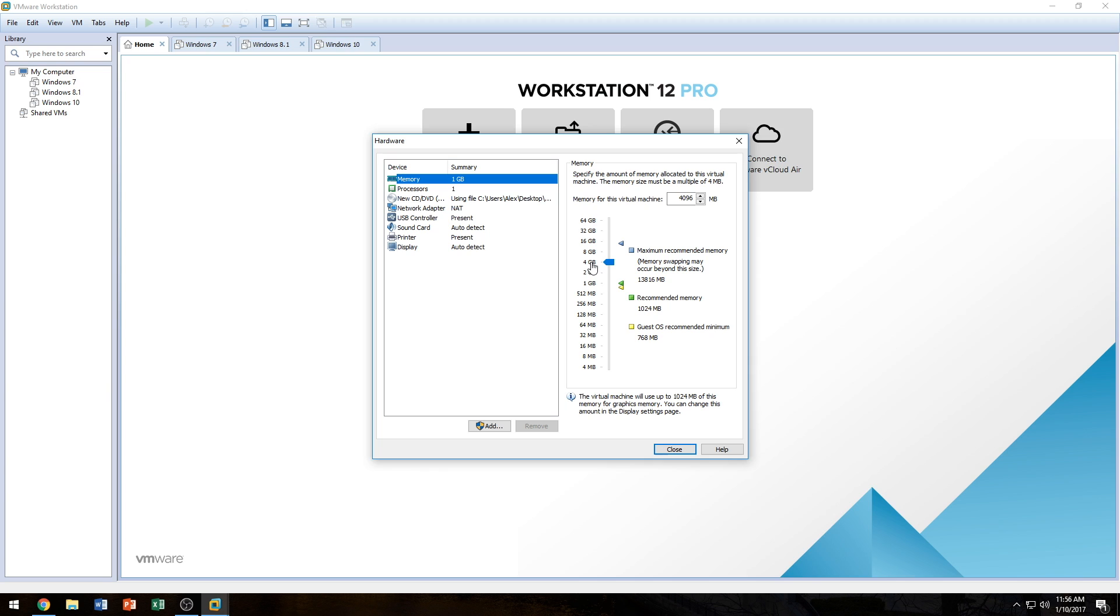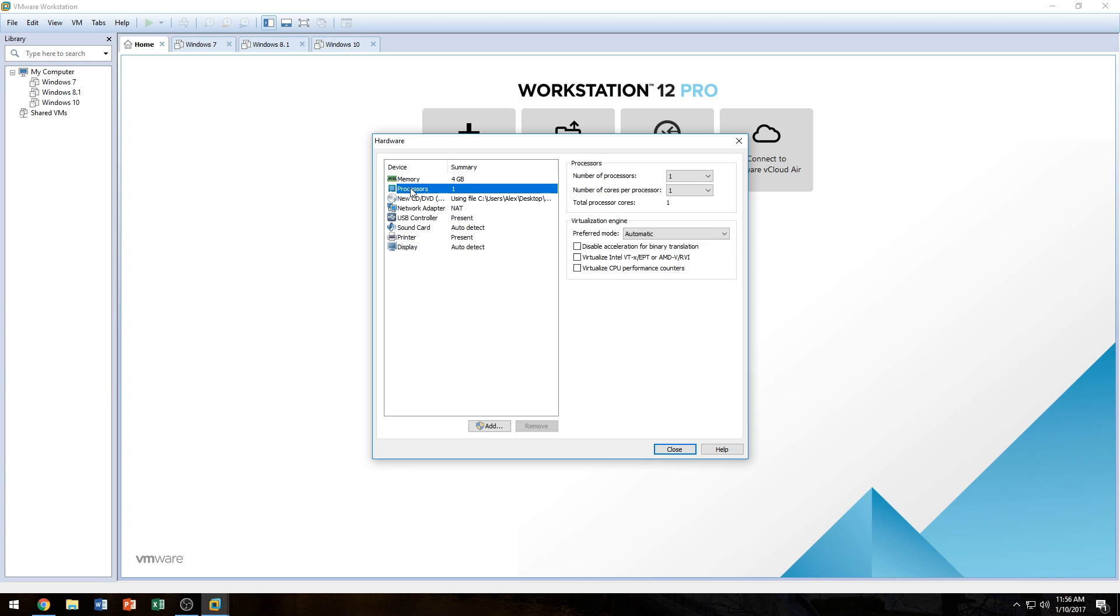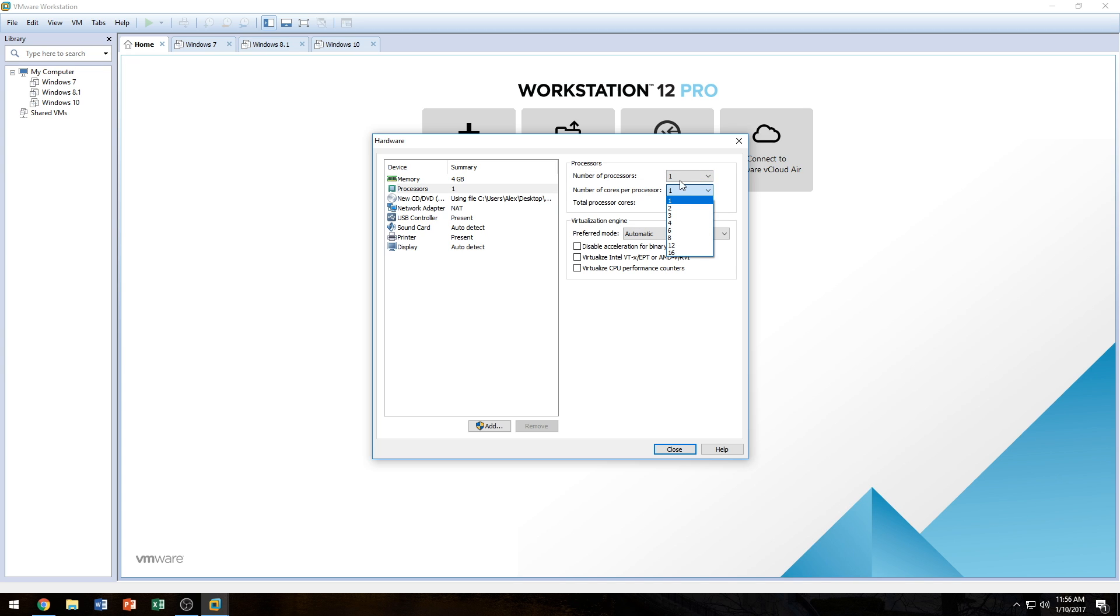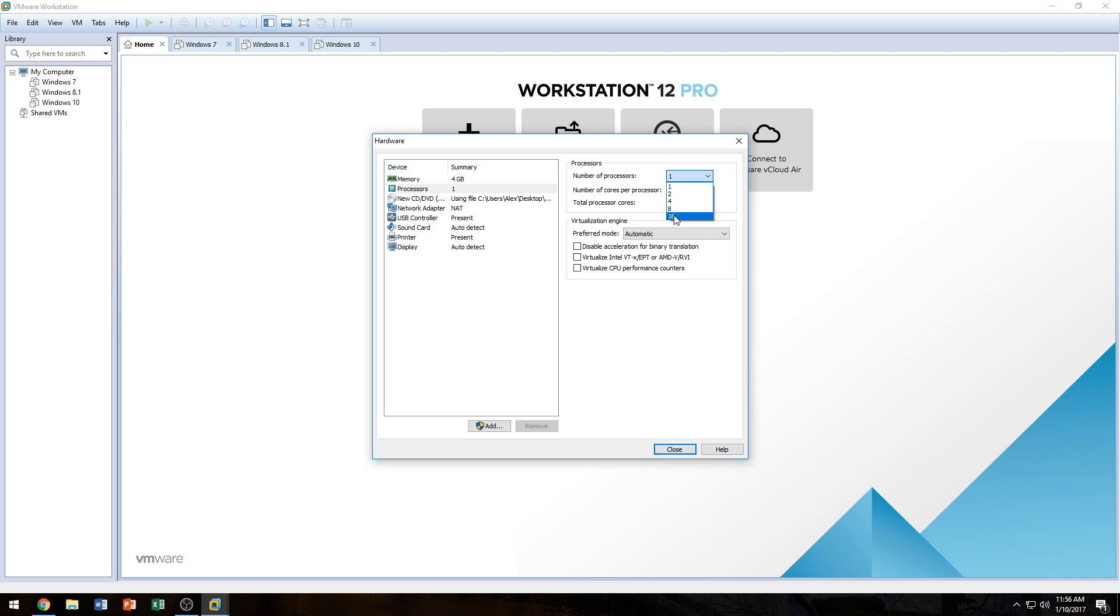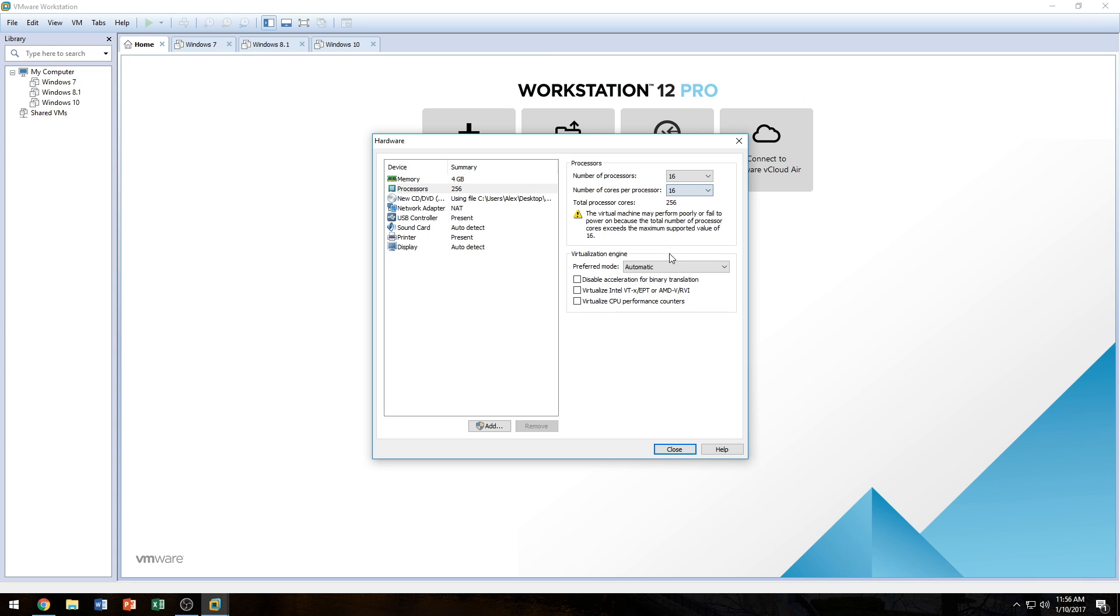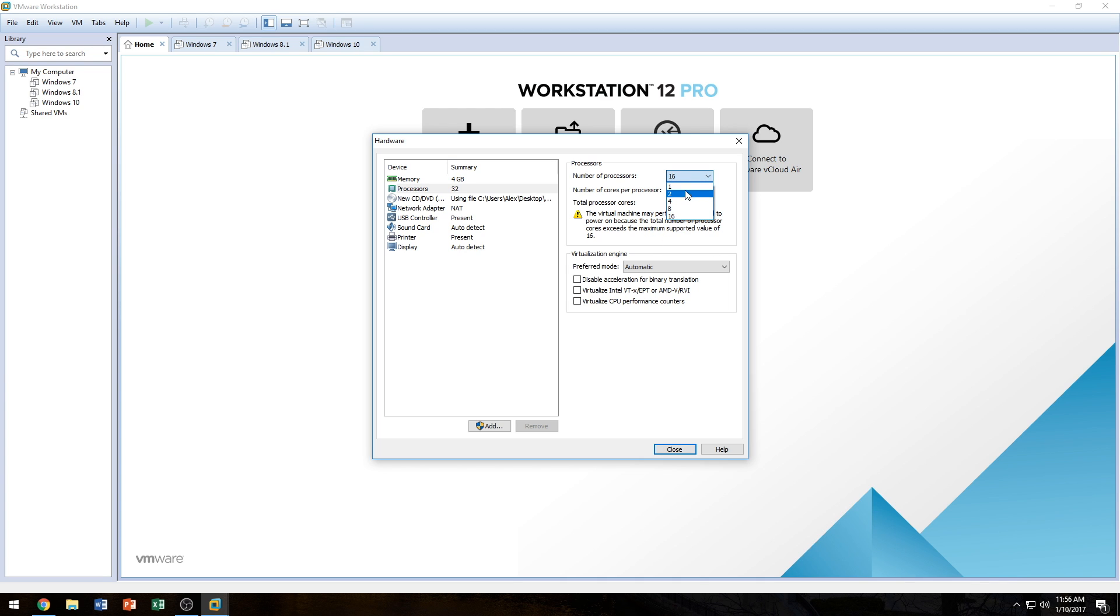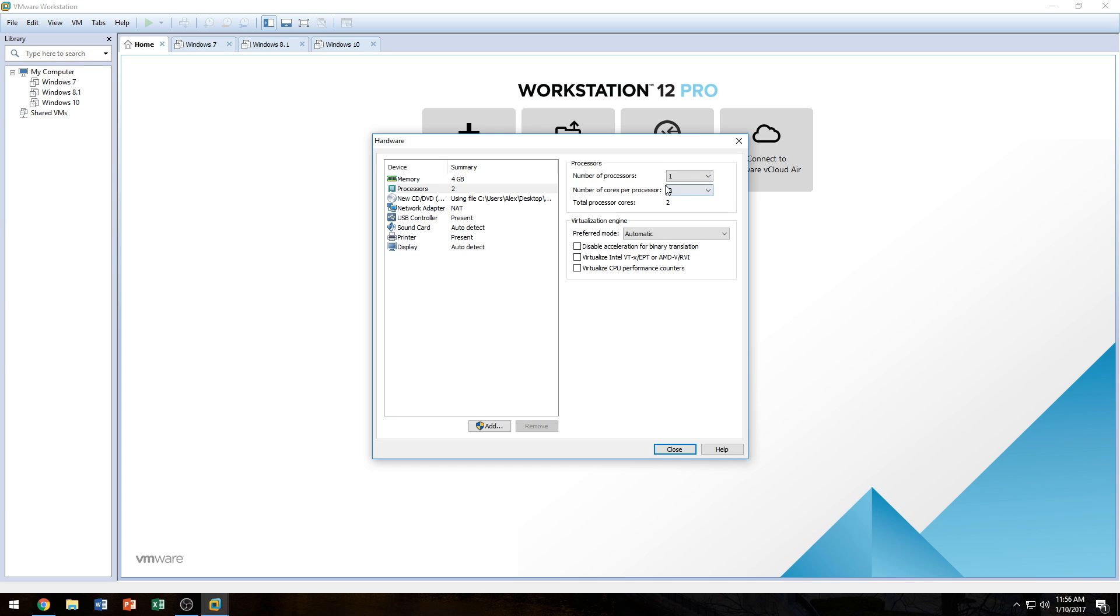And for processors, it's only giving in a single core processor. You could choose up to 16 cores and 16 processors, which would equate to, I think it's 32, 256 actually, 256 processors, which is really, really outrageous. I don't recommend anybody do that. But I'm going to give it a dual core processor with just one processor, which would give me two total cores.